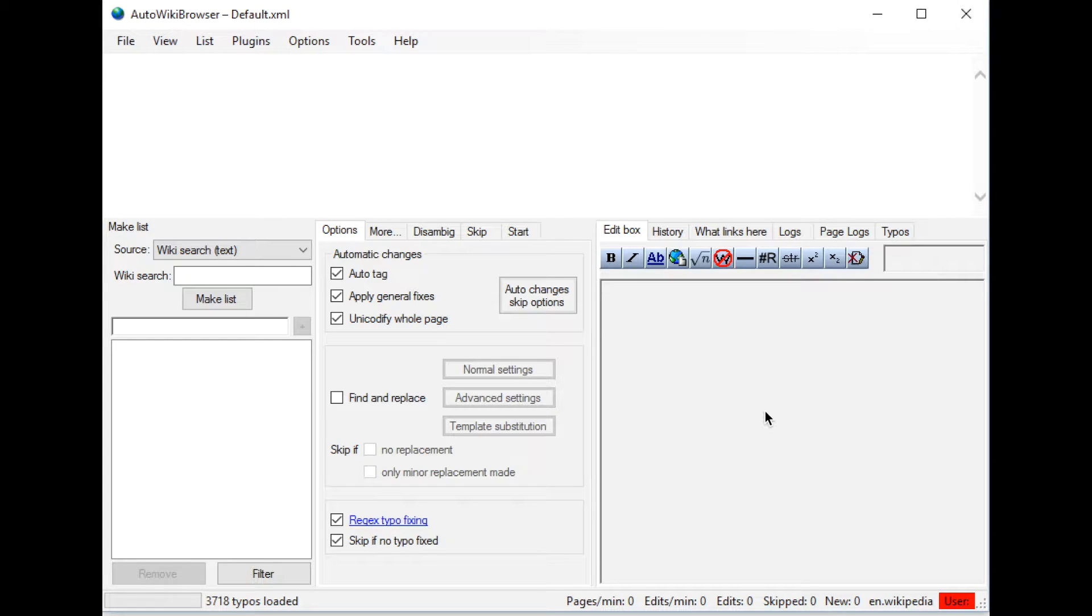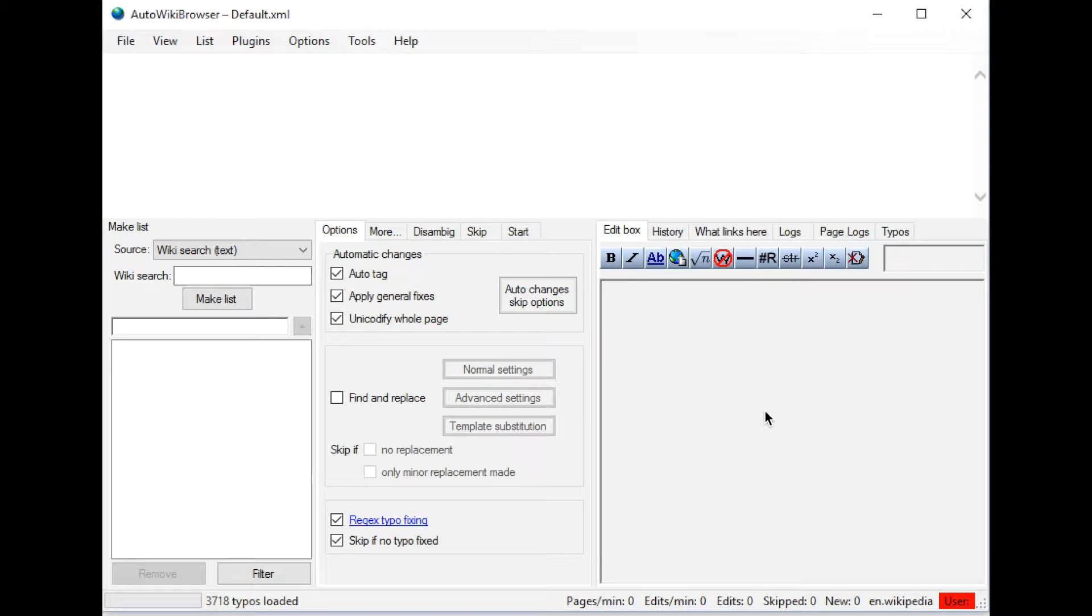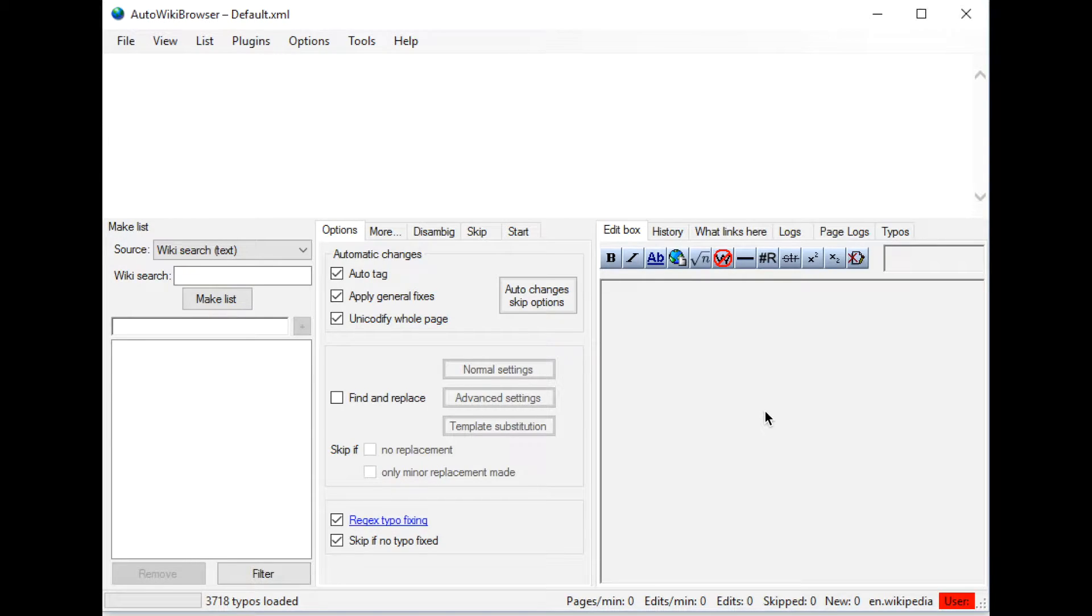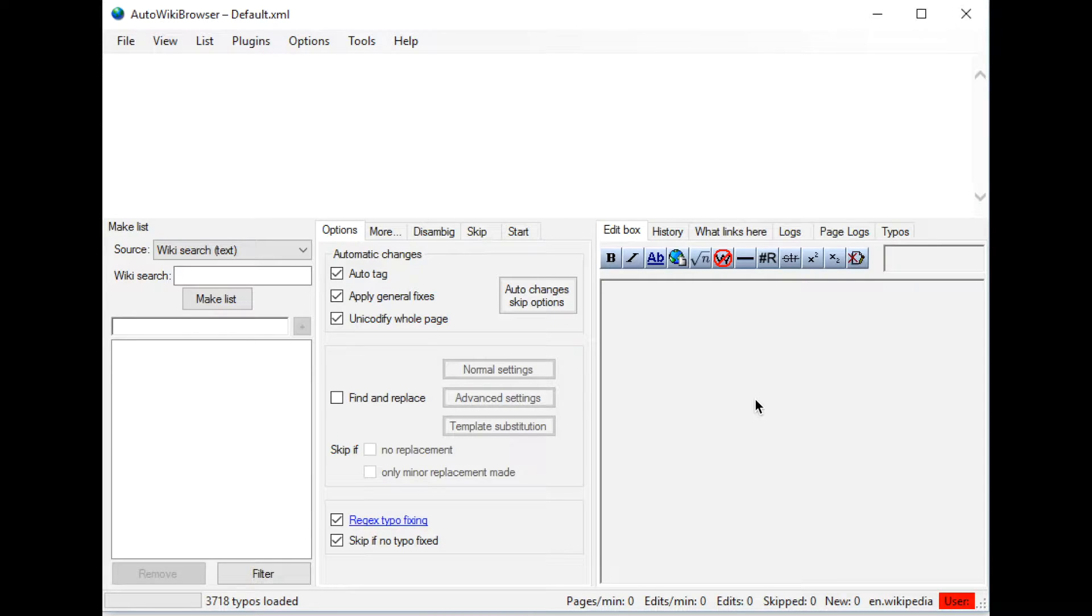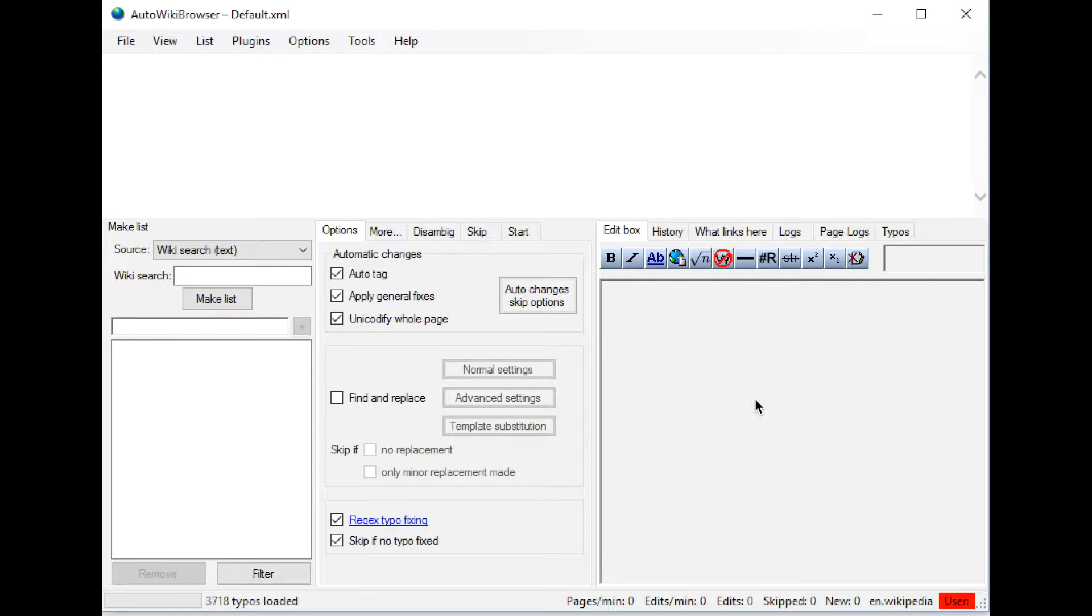I'm going to do a video here on the AutoWiki Browser. This is a tool used by Wikipedia editors to do mass updates, cleaning up pages, modifying pages, and going through pages on a user's watch list.